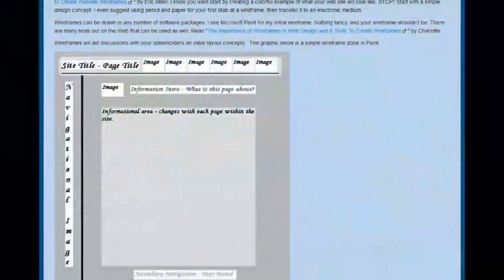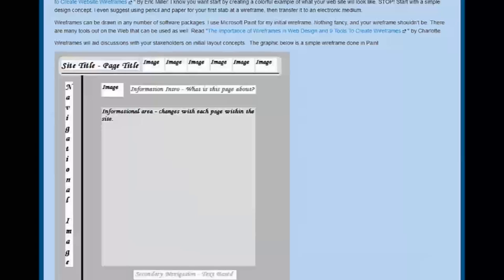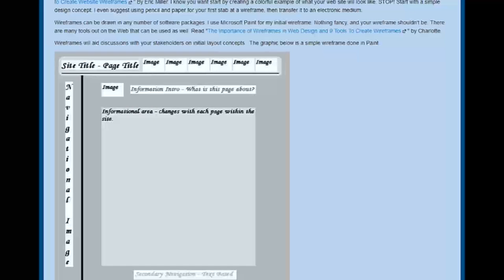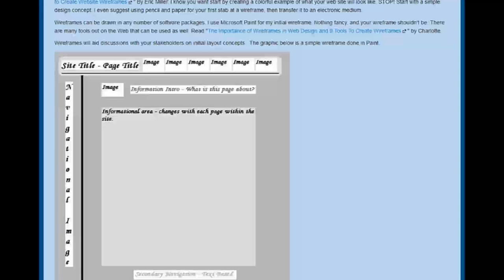A website wireframe is simply a line drawing that shows the placement of elements on a webpage or an outline, beginning thoughts of how a website is going to be laid out. They're not difficult to produce or create, and this is a quick video on using Paint to create a wireframe.